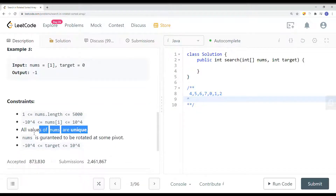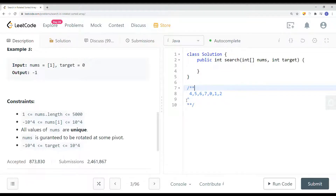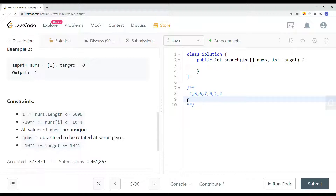The numbers are all unique, and the length of the array is between 1 and 5,000. What we can do is just use a linear search to find the target's index — if we cannot find it, return negative 1. But that gives us linear time complexity, so instead we can use binary search to improve this solution.